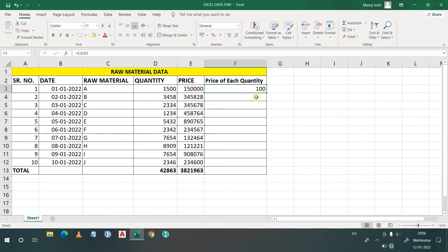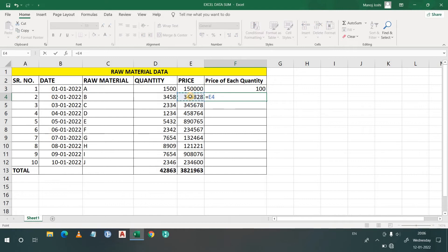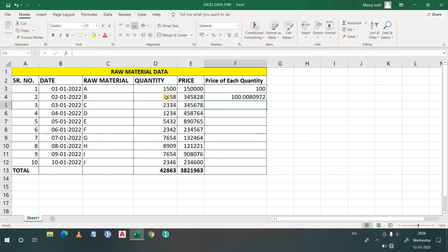So here the price of one quantity is 100 rupees. Now the same thing we have to do for the other rows here as well.